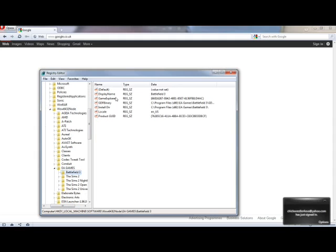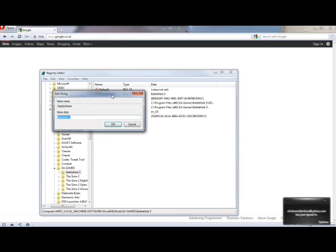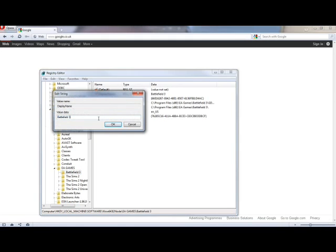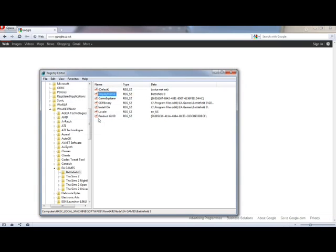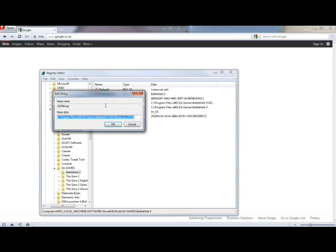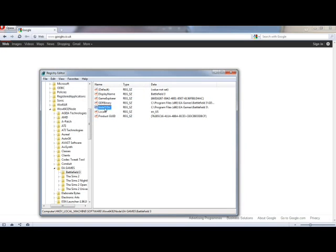Now you want to rename this, so display name. You want to take off the extra text at the end of Battlefield 3 and just have that as it is. Hit enter on that. Then on GDF BINARY, you want to do the same but you'll note that you'll have to edit it there.